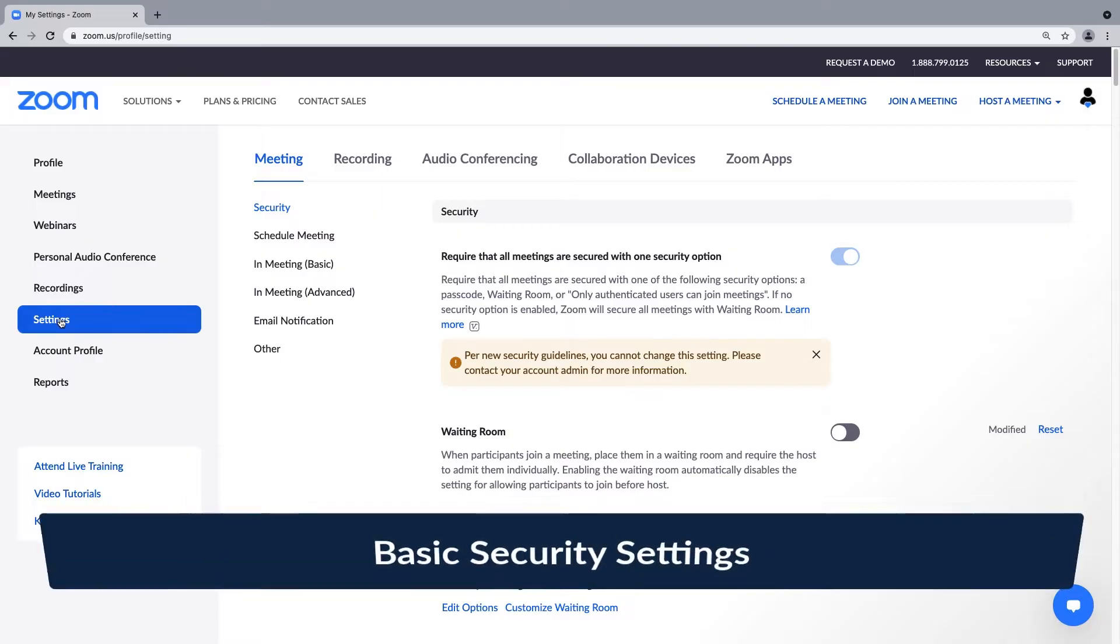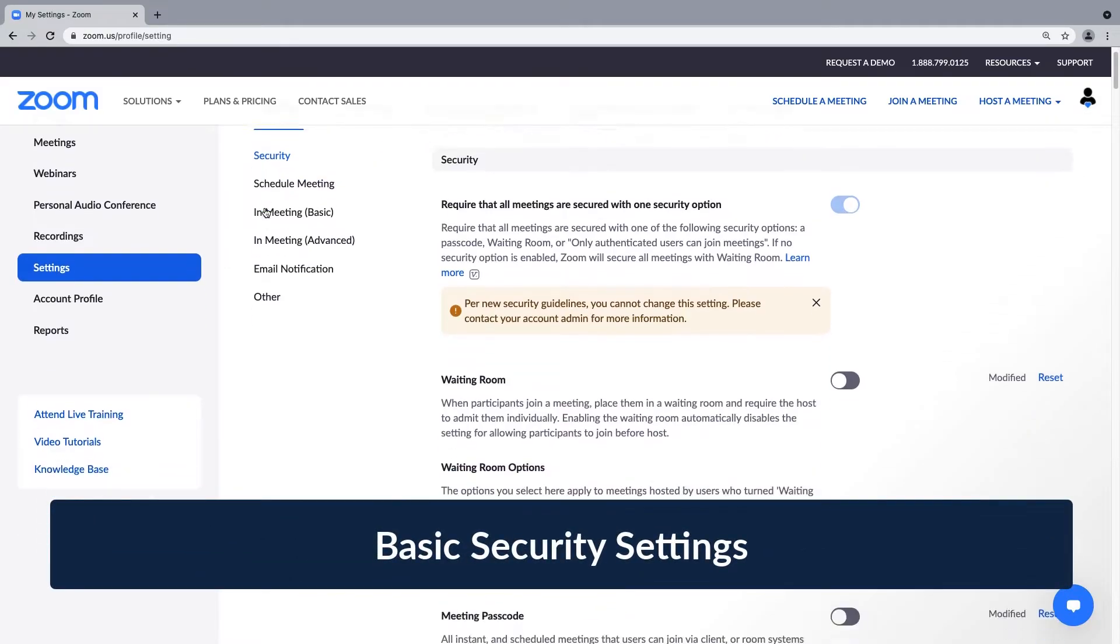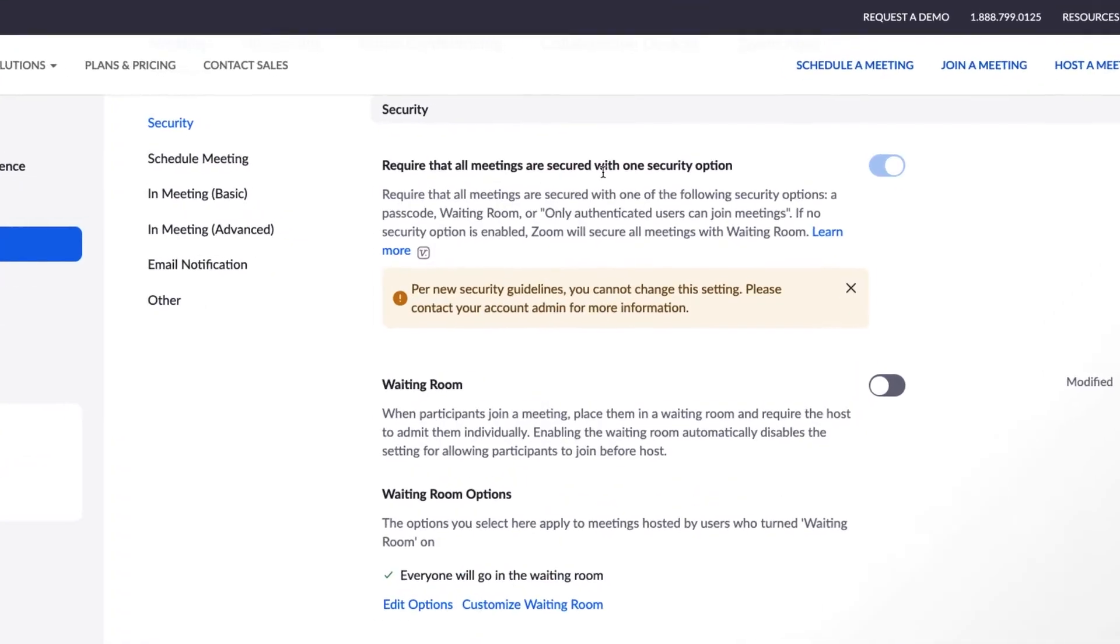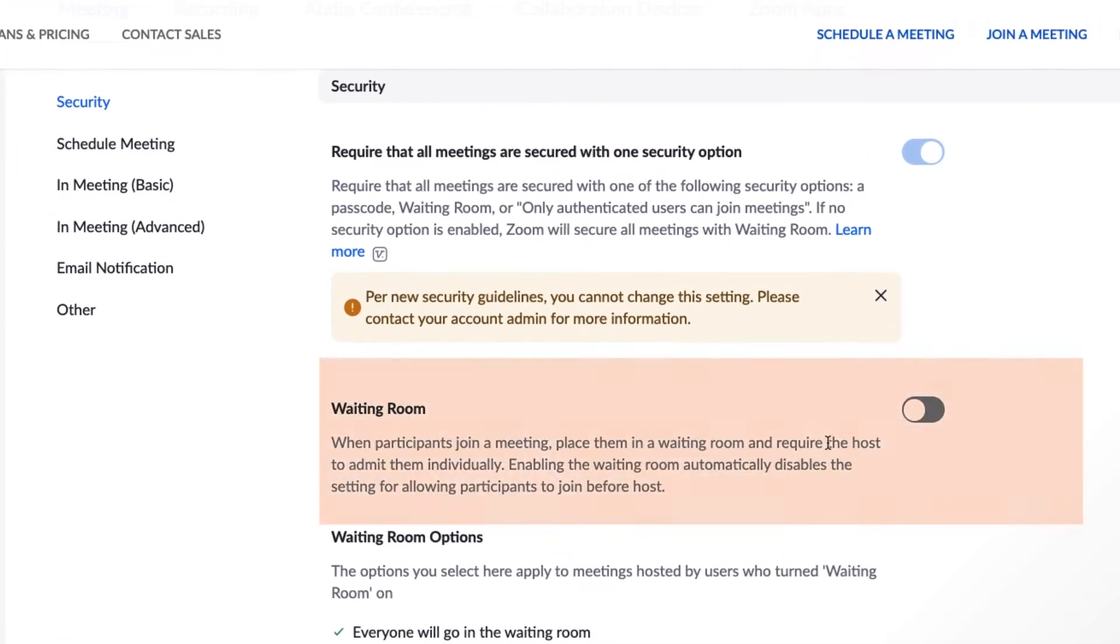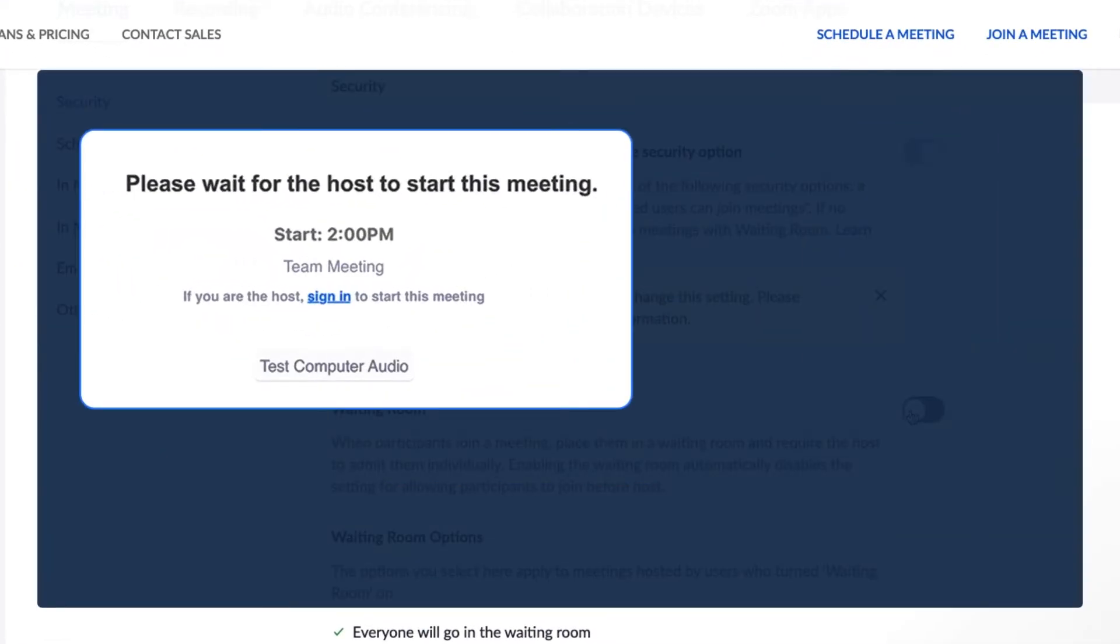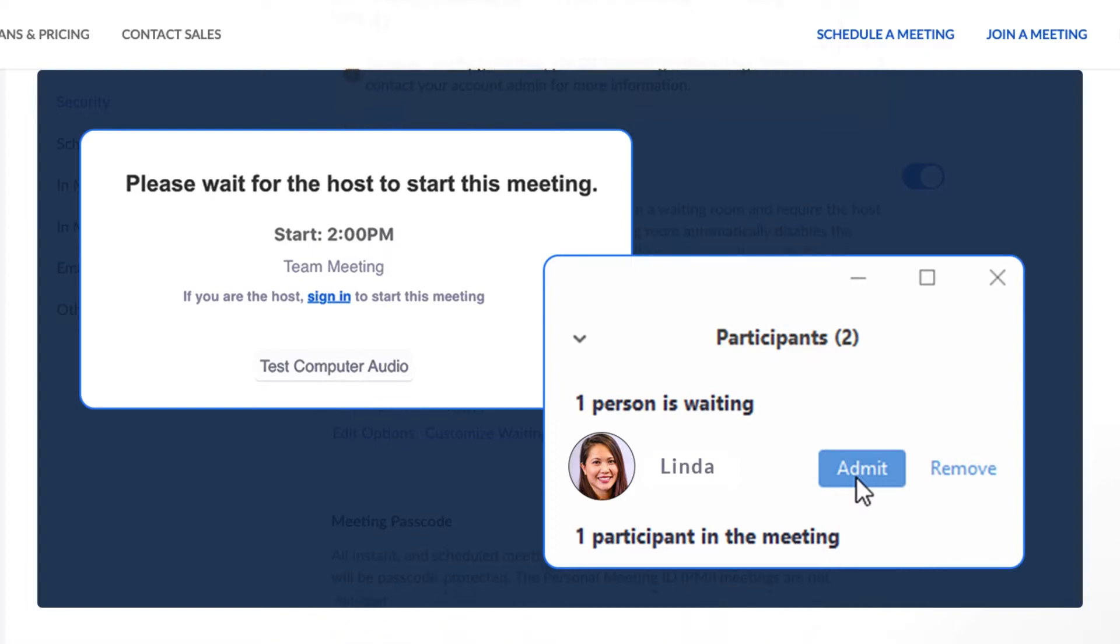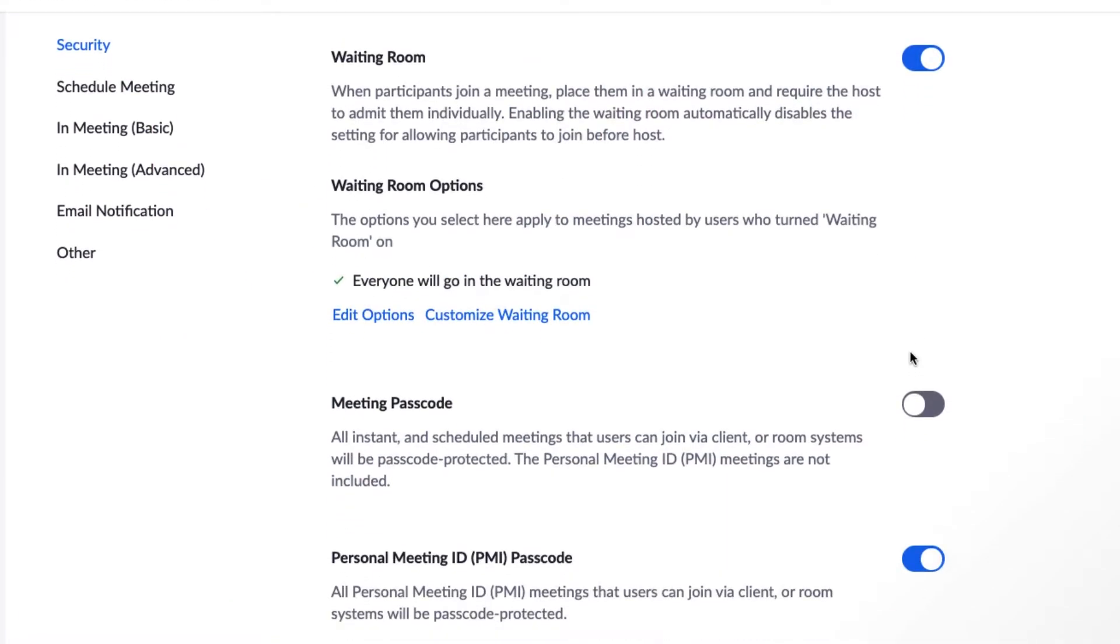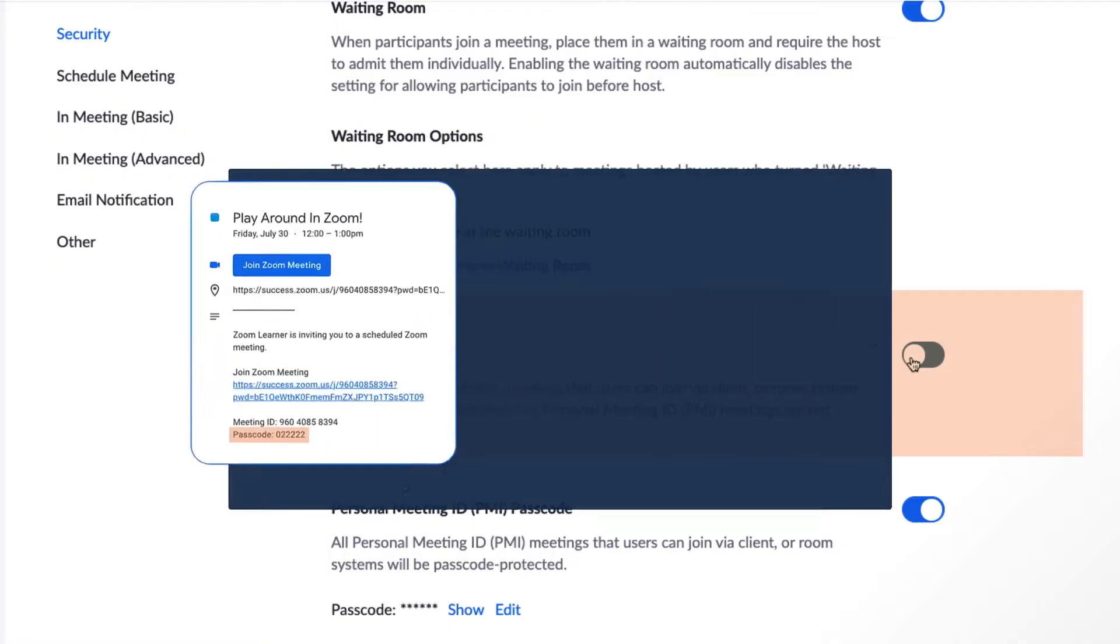Let's start with a selection of powerful security options: waiting rooms and meeting passcode requirements. When toggled on, all of your participants will be placed in a virtual waiting room until you let them in. This way you can ensure those trying to get into the meeting are invited guests. Turning on the meeting passcode setting will generate and require a passcode for your meetings.